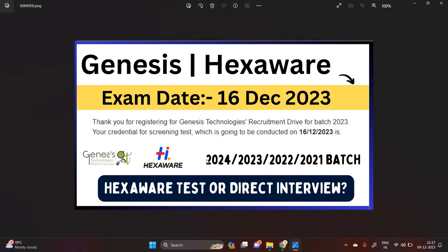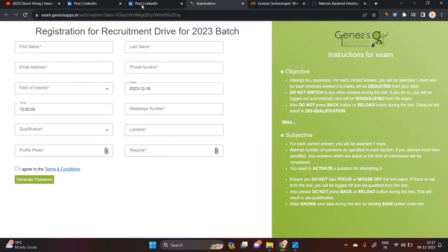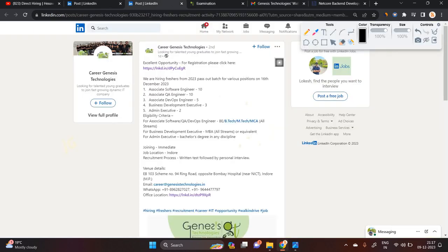In this video, we will discuss the direct test opportunity. Genesis is sending exam emails to candidates. I also applied and received the mail from Genesis. They are hiring the 2023 batch for multiple positions.